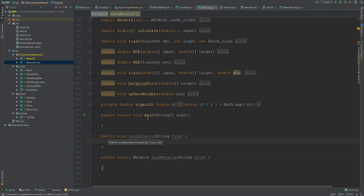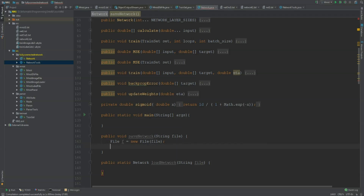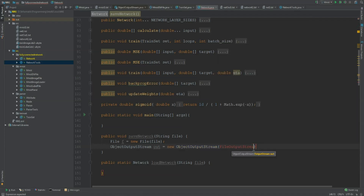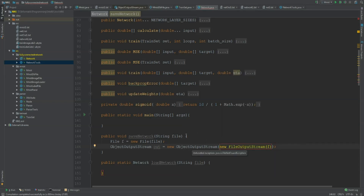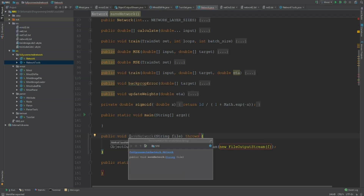Let's start with the saveNetwork method. I have to start with creating a file. So, File f is a new File — I need to import it — and it takes the string. The second thing I need is an ObjectOutputStream. So ObjectOutputStream out is a new ObjectOutputStream, and this one needs a FileOutputStream, a new FileOutputStream, and this one needs the file. This might throw an exception, so I'm not going to surround it with try-catch but I'm going to add it to the method signature.